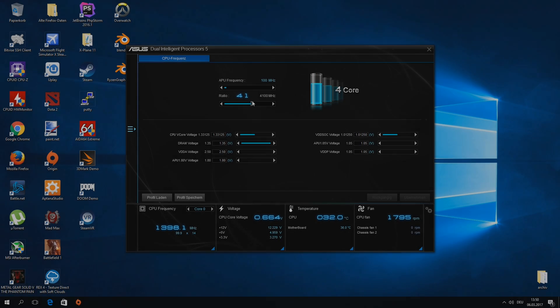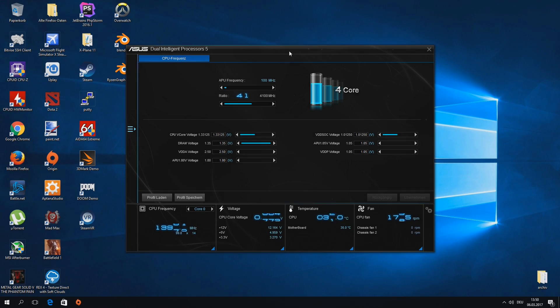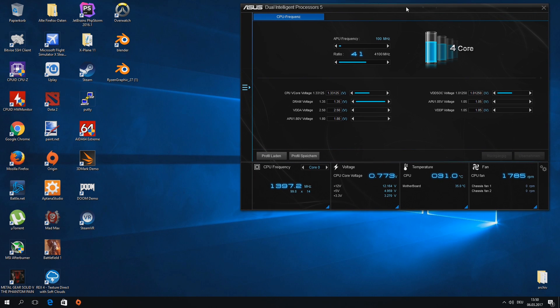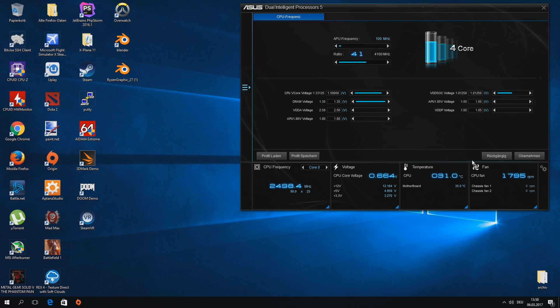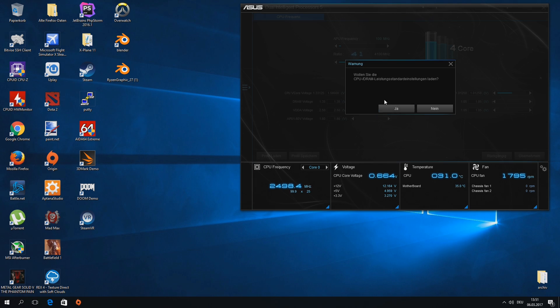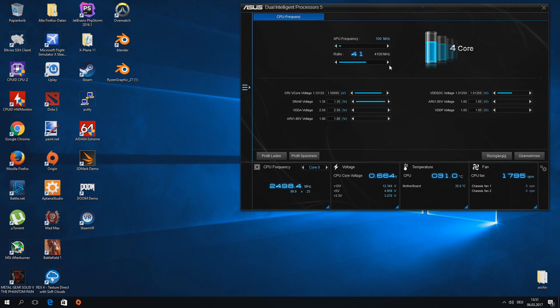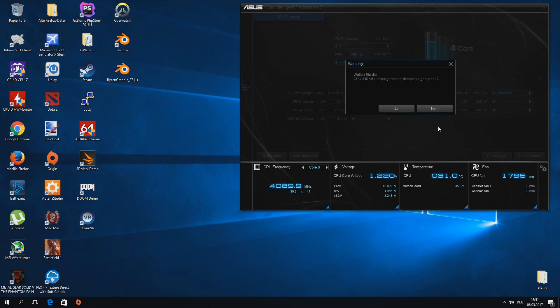Keep in mind that this is a version that does not officially support my mainboard. The product page of my mainboard has an older AI version that lacks any overclocking options.